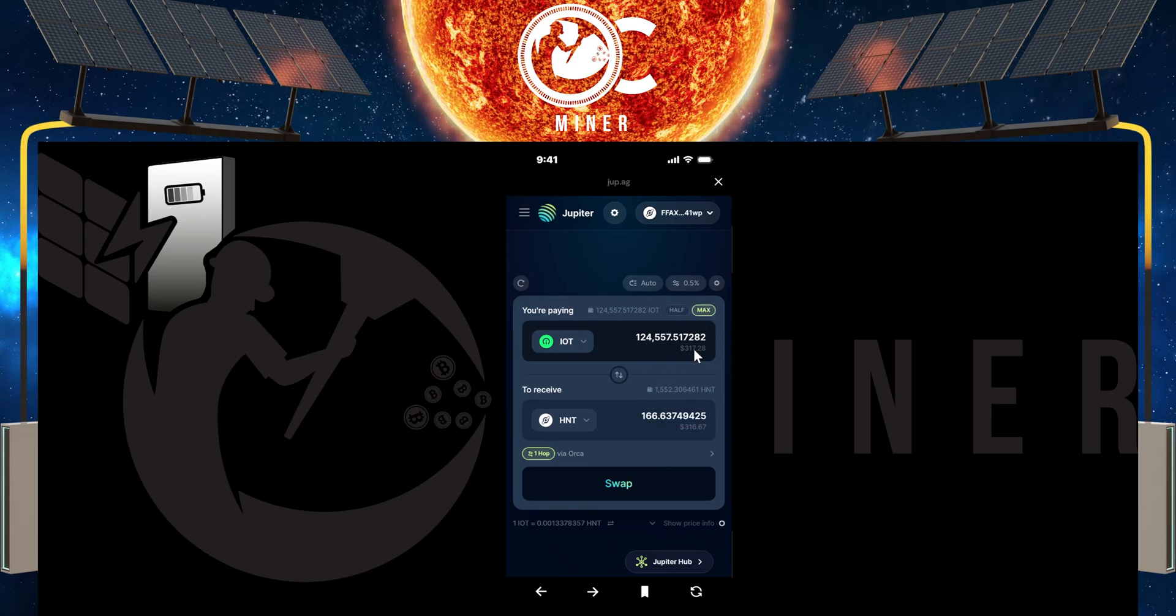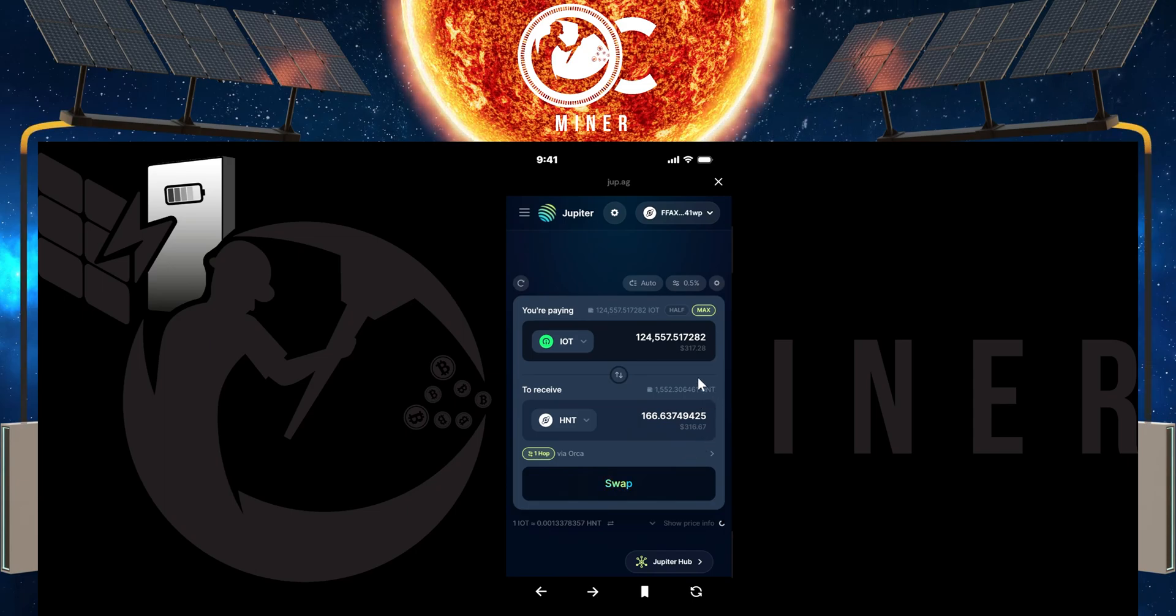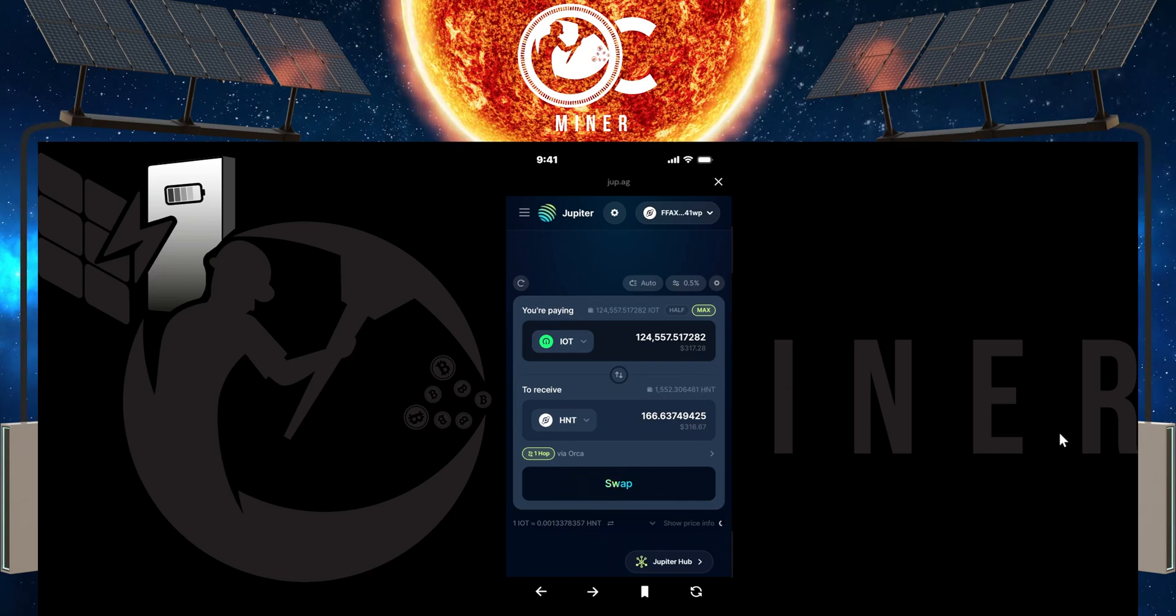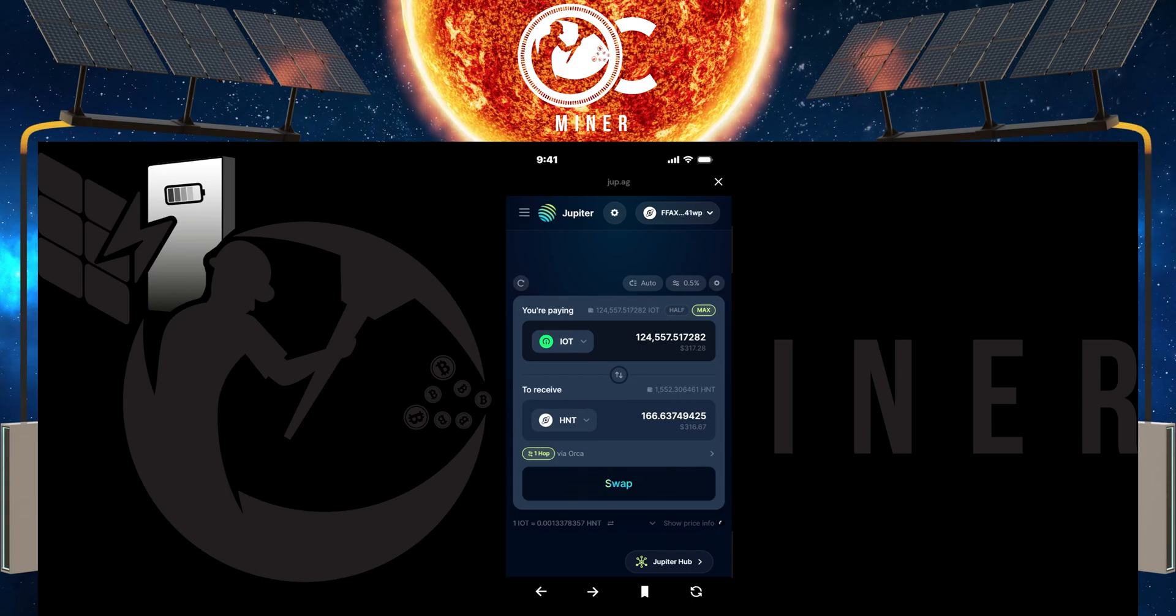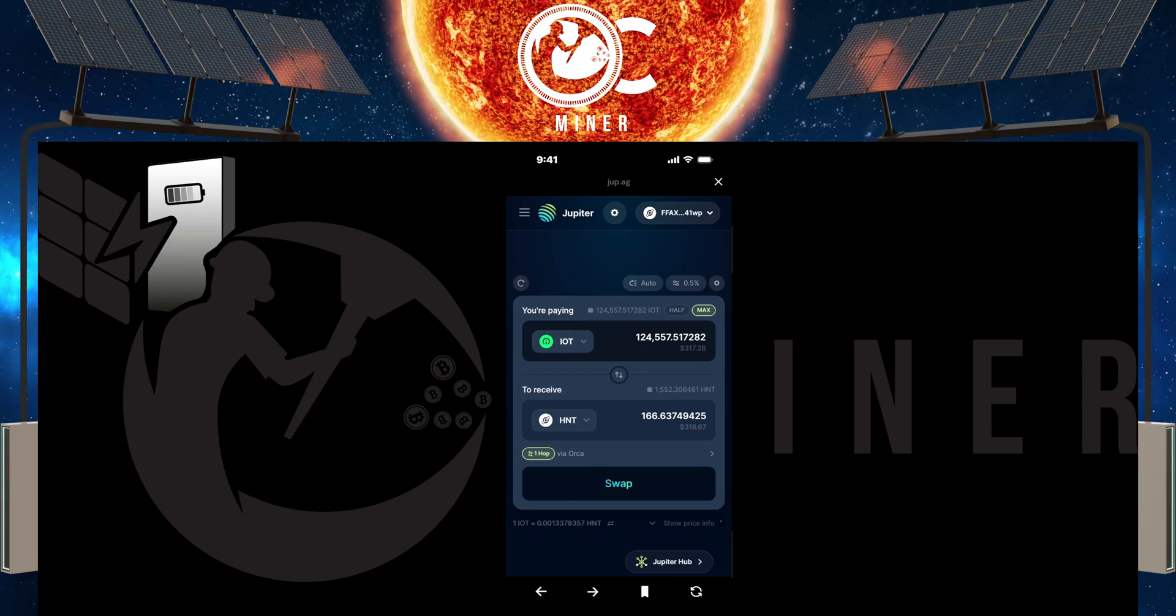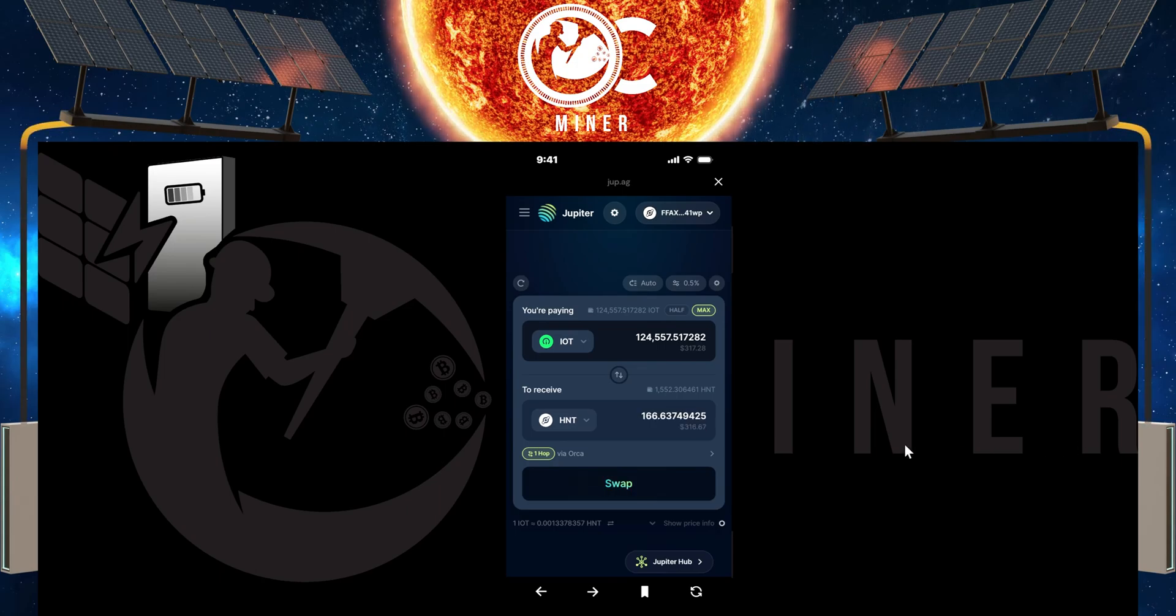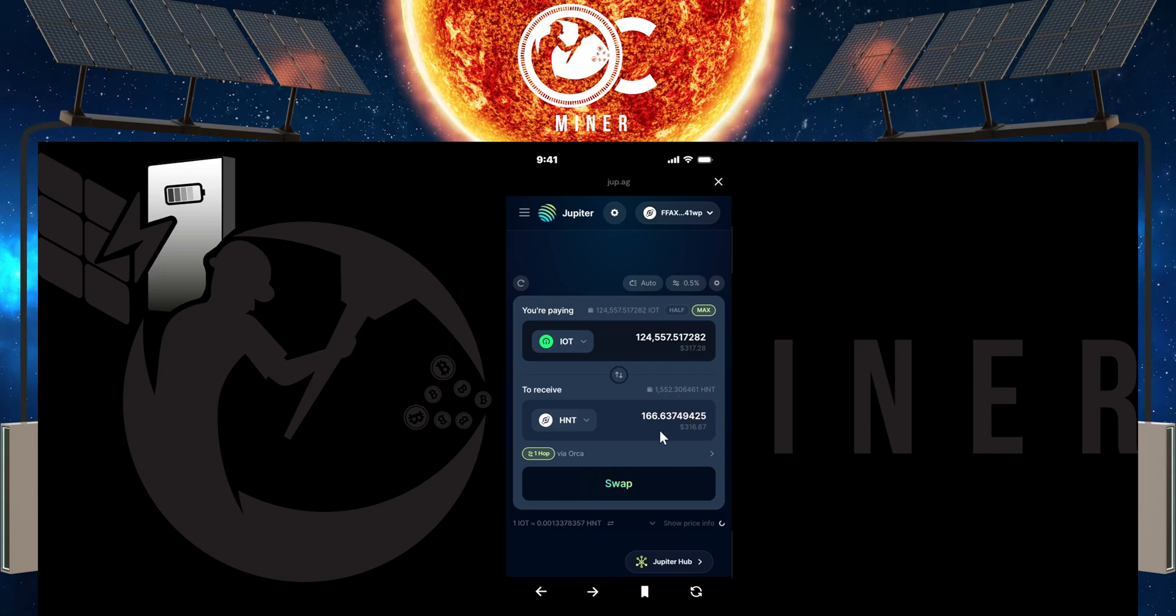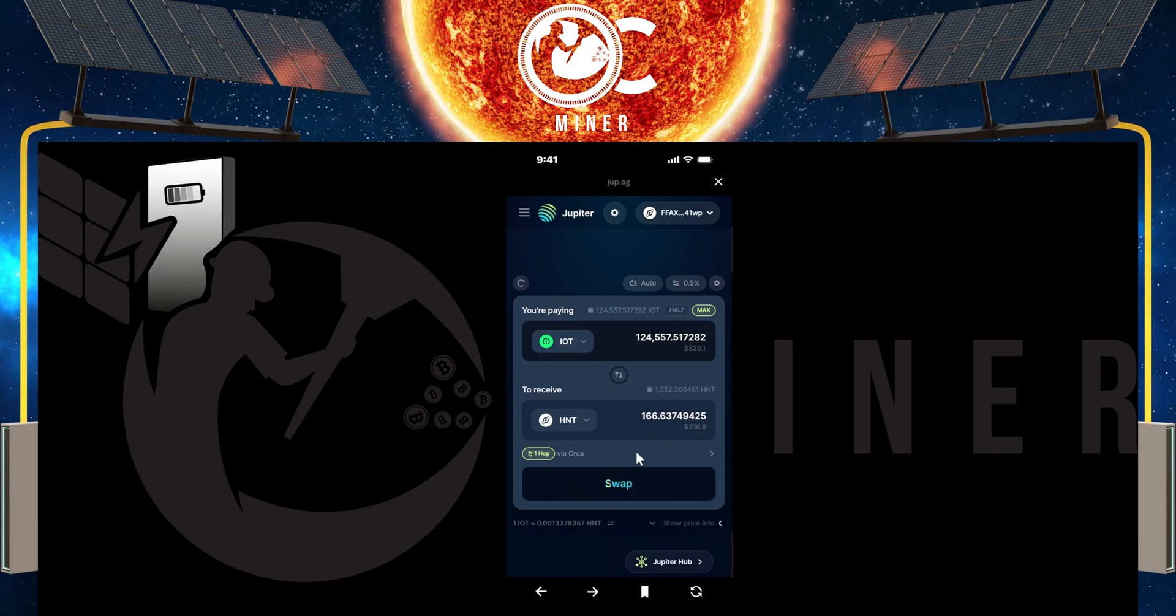And just look at the difference in doing it this way versus the other way that I showed you. That other way that I showed you was only going to give you less than nine HNT for 124,000 IOT versus here, you're looking at 166. It's a no brainer to do your swap here within this exchange.